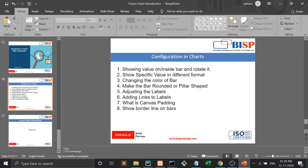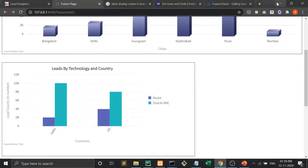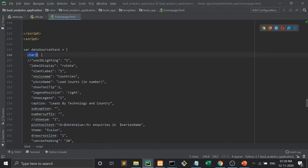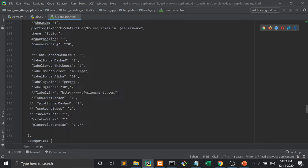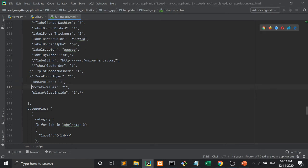First point: showing value on or inside the bar and rotating it. So how to show the value — inside this FusionCharts chart section, I have to write this property: showValues equal to 1. Suppose if I don't want to rotate, I just want to see the values — let us see what will happen.